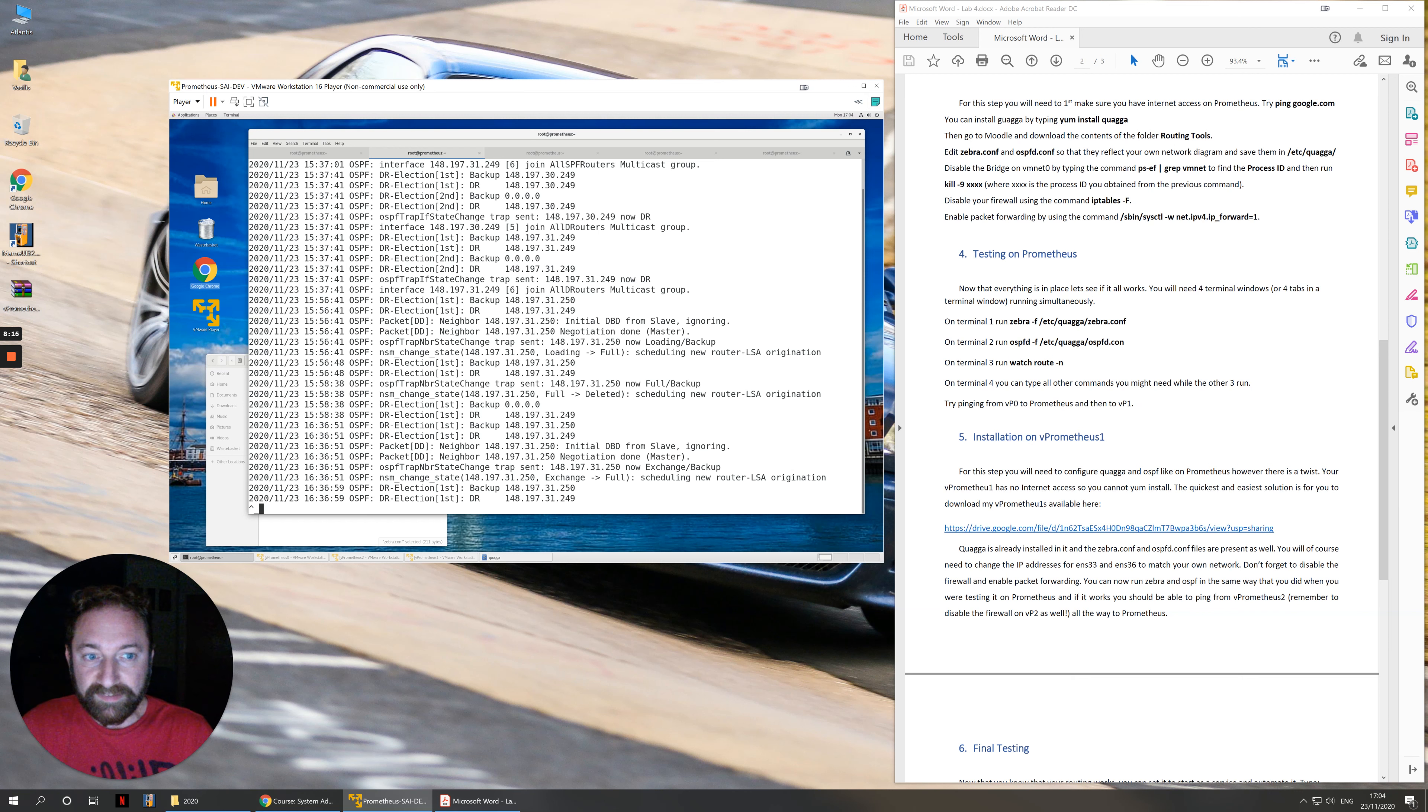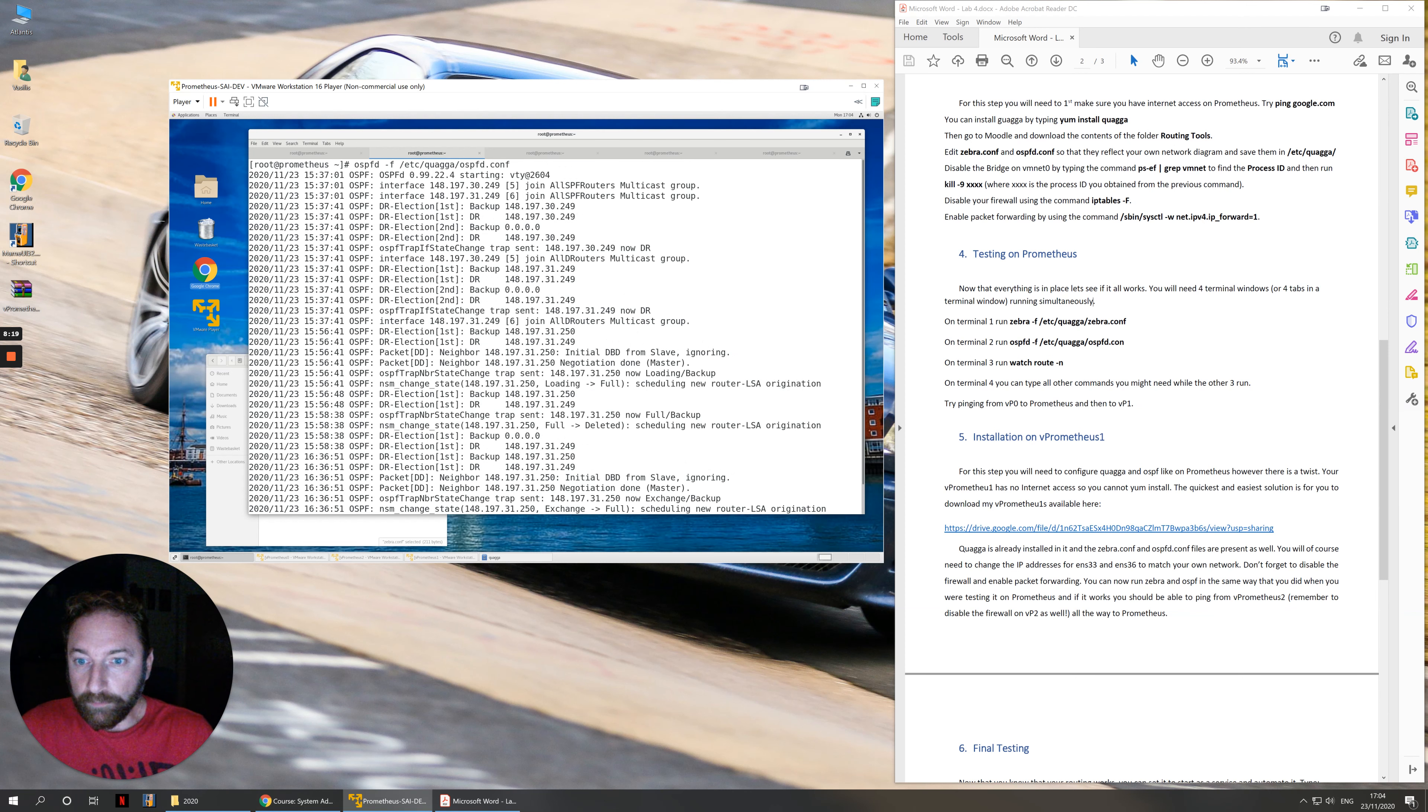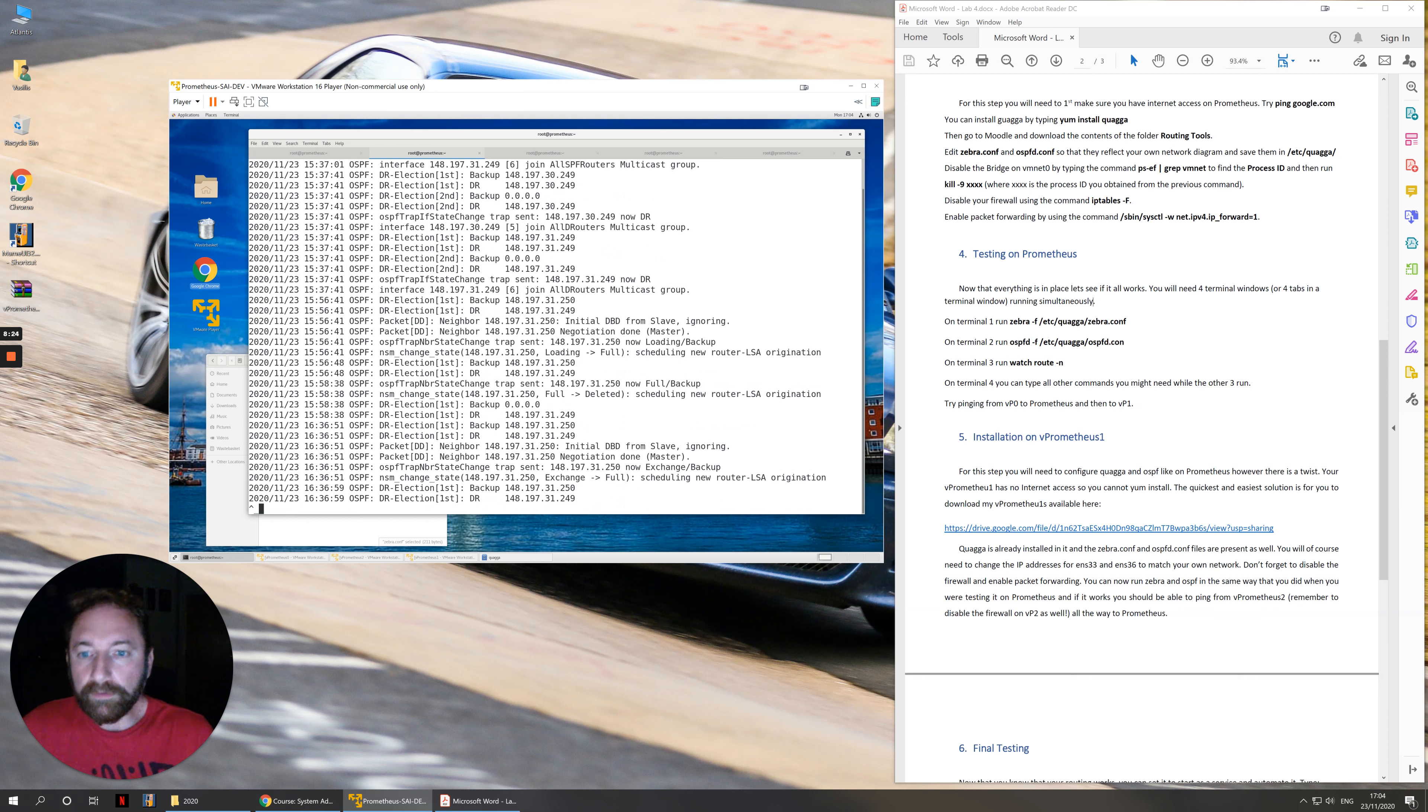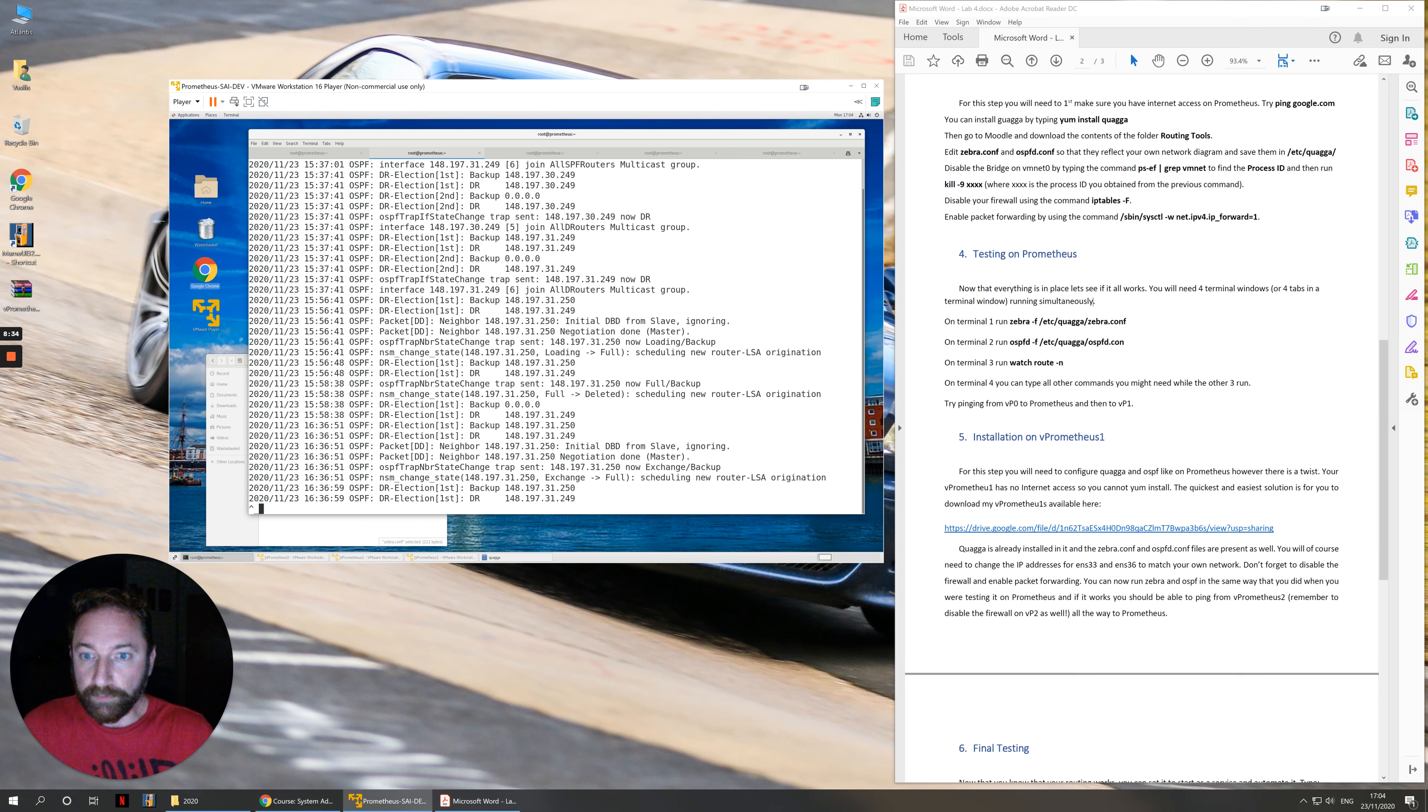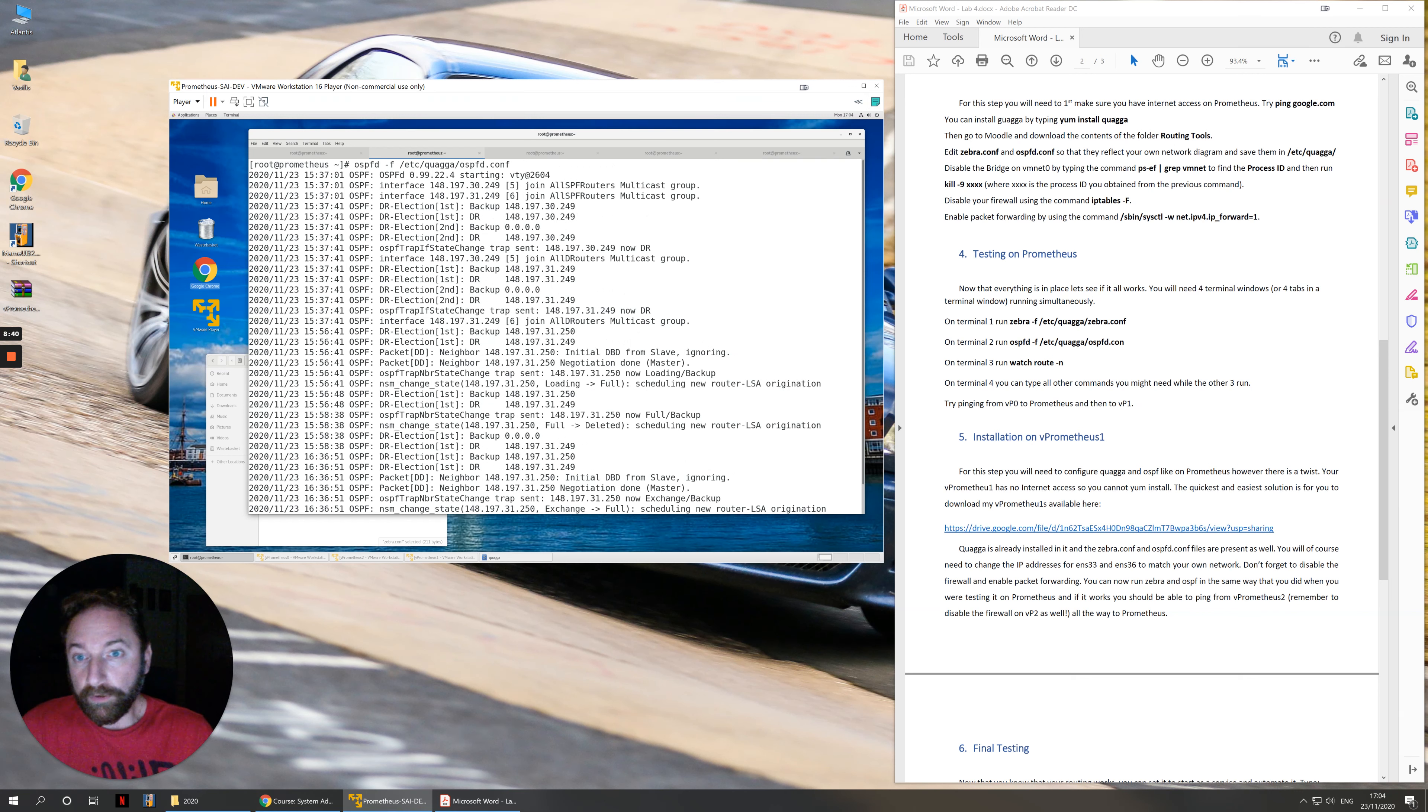Once you run ospfd here, you should straight away see all of the routing information that gets exchanged with any neighboring routers. Little information at the moment and perhaps even less for you as well because when you set this up, you will not have set up Prometheus 1 as a router. I have, and it's exchanging information between Prometheus 1 and the host. But this should be doing stuff when you're pinging.